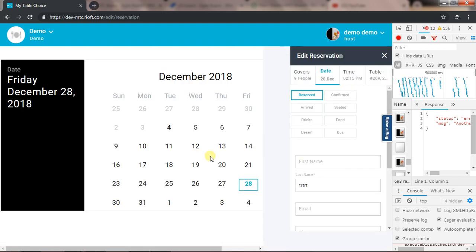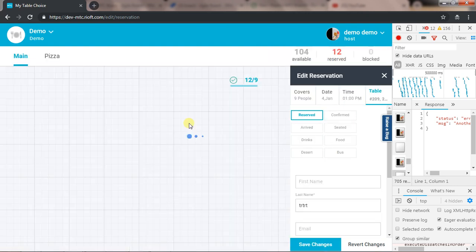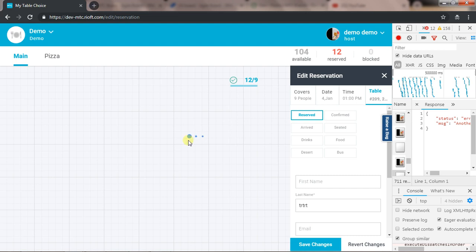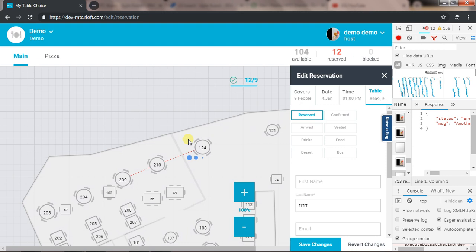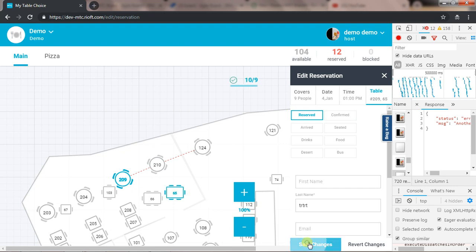Here, if I select a different date or any date or time, the table still shows as selected. But the table should only be selected on the day that it has the reservation and at that time only. But we see in edit, whichever date or time we select, it shows as selected always, and that should not happen. So this is an error.